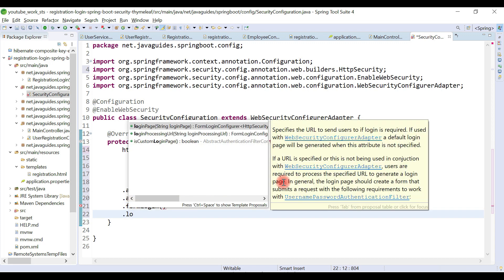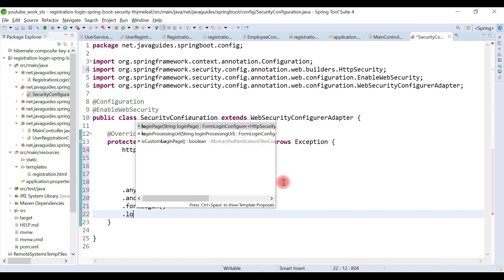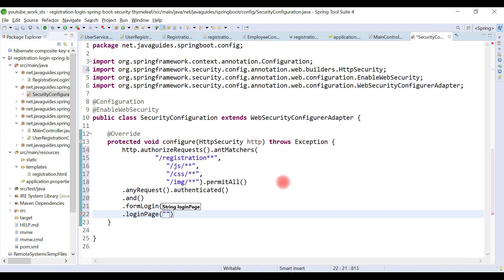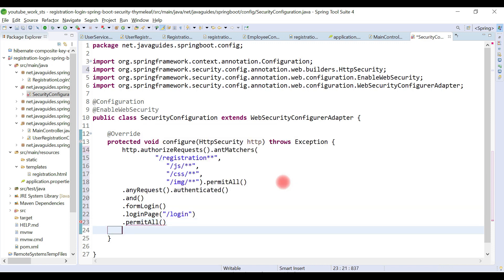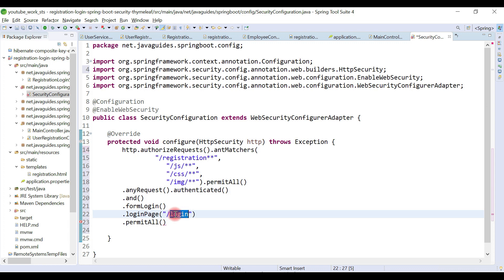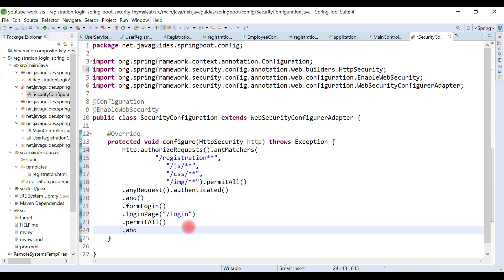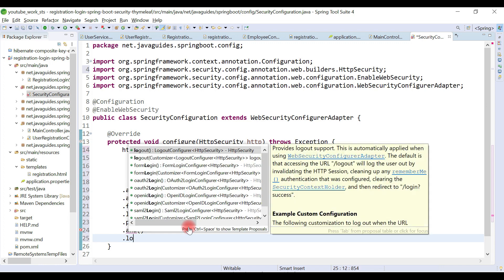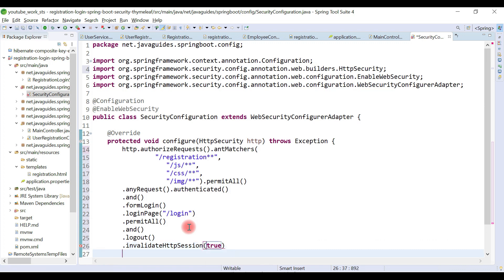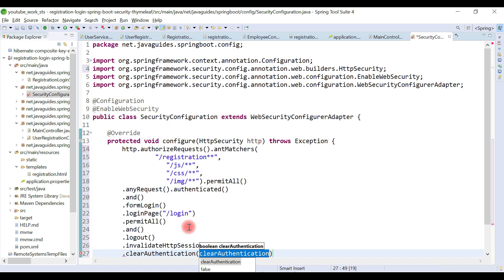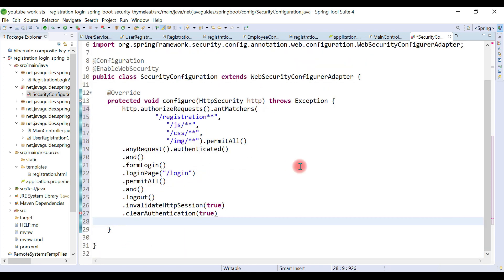Next we configure form login. We are going to create a custom login page, so we configure the login page URL and call permitAll() so all users can access it. We also configure logout with invalidateHttpSession(true) and clearAuthentication(true), then provide a logout URL configuration.